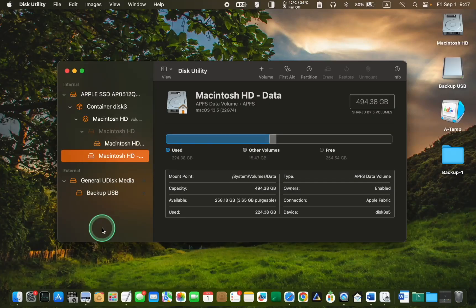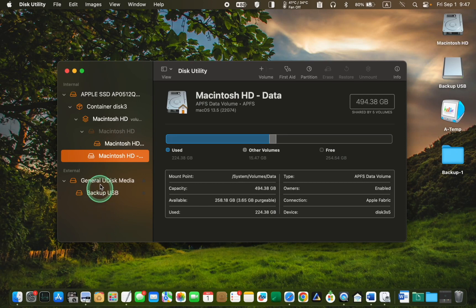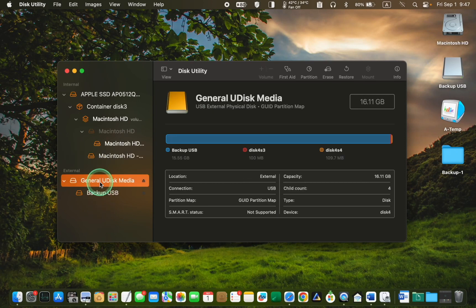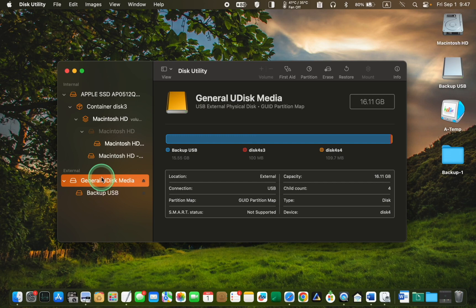Click on the first icon at the top. With the device selected, click the Erase button in the toolbar at the top of the Disk Utility window.